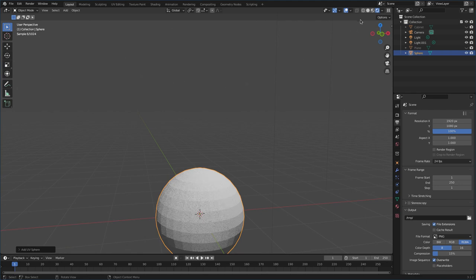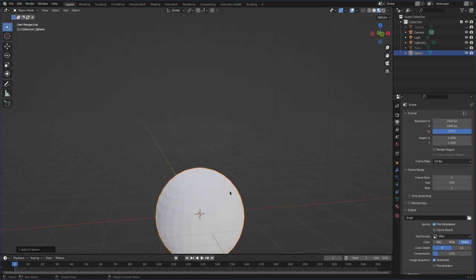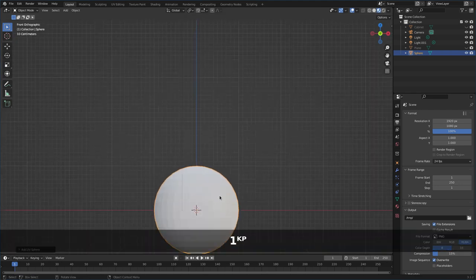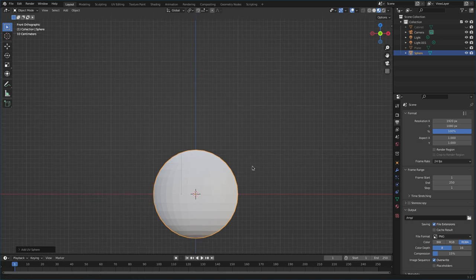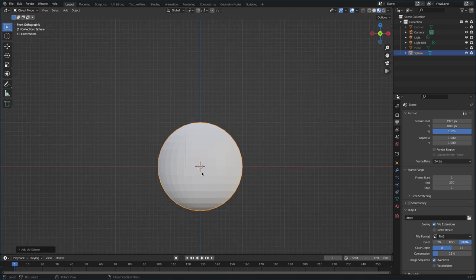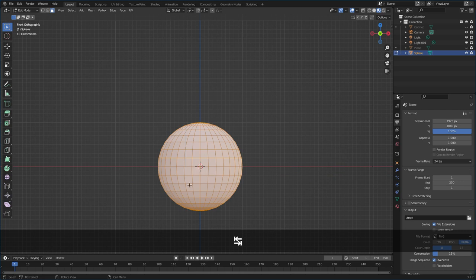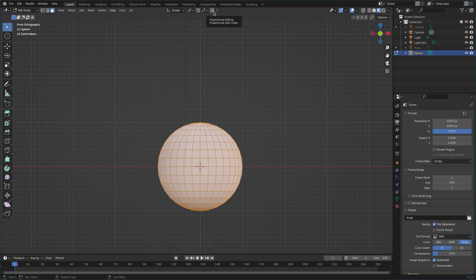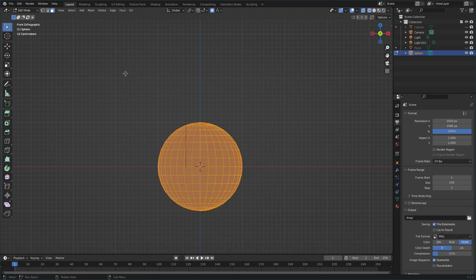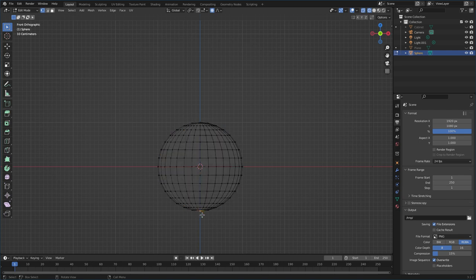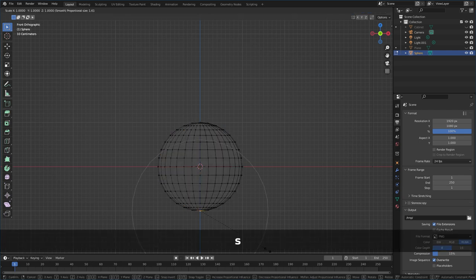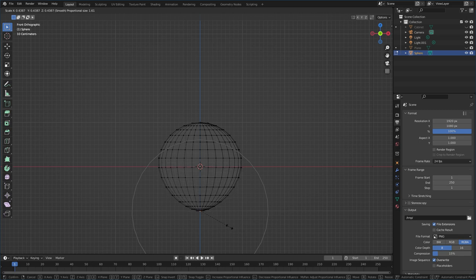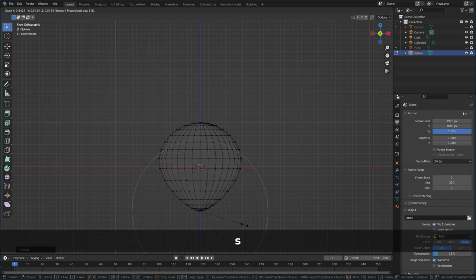I'm going to click up here to get out of render preview. Hit 1 to see the front view. I'll hit Shift and move my screen up. Tab to go into edit mode. I'm going to turn on proportional editing, hit Z and choose wireframe, and choose to edit vertices. I'll select the bottom vertices and scale them.